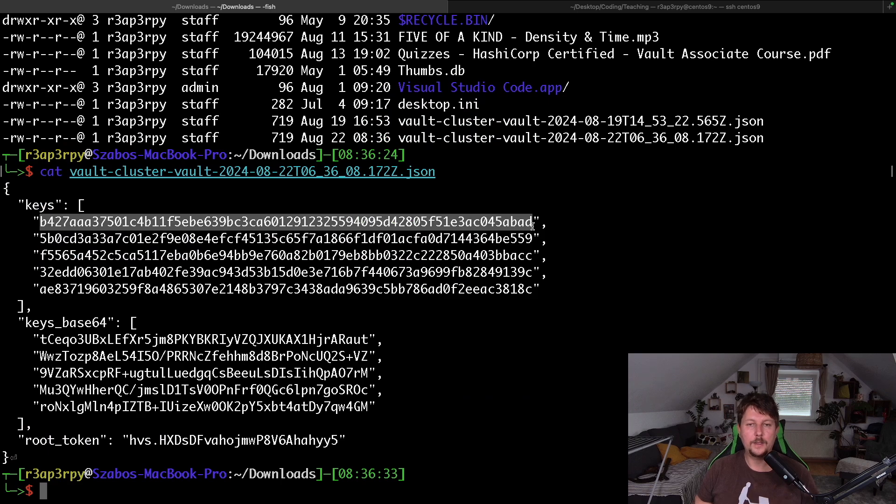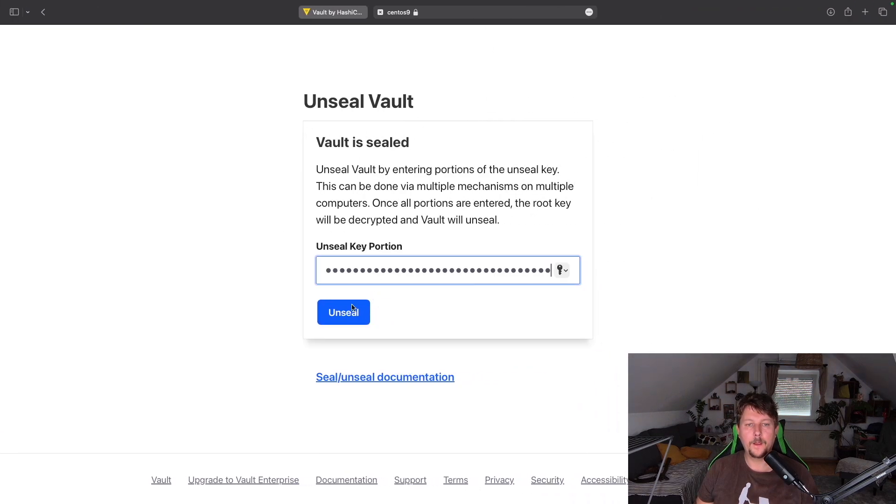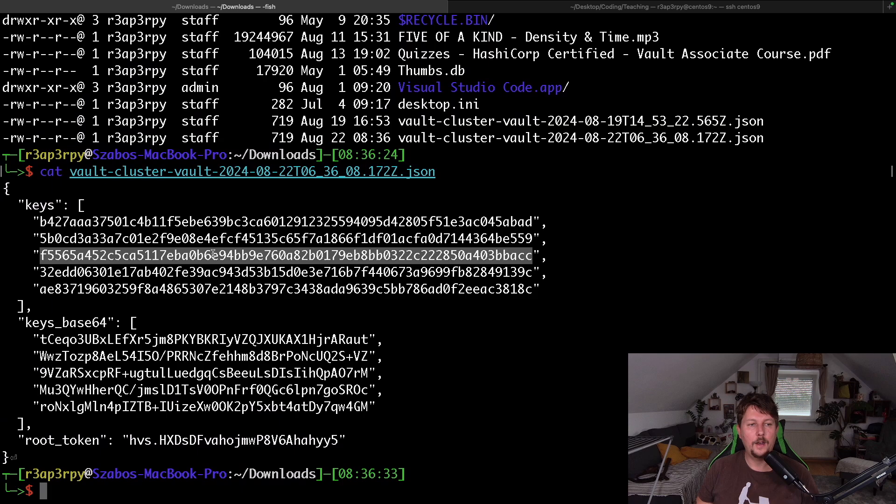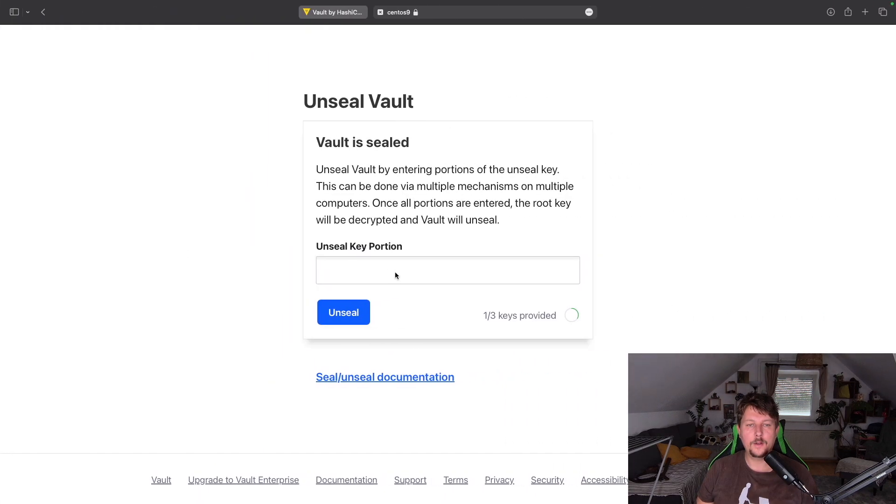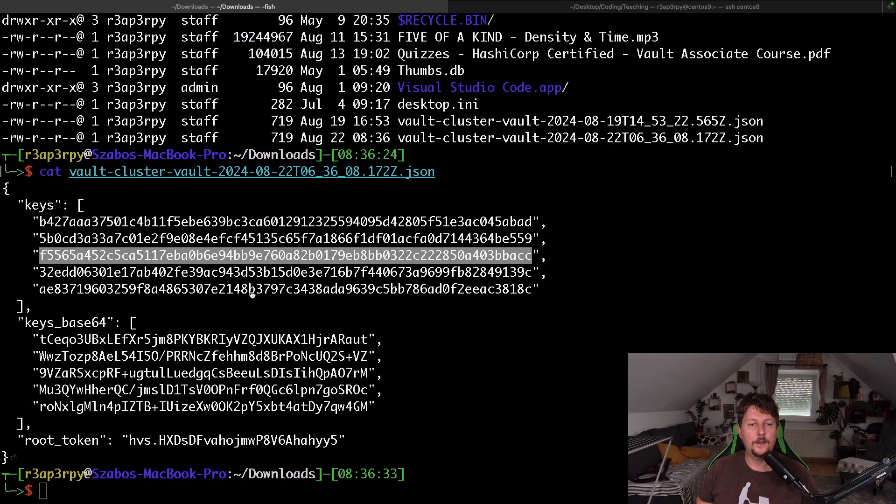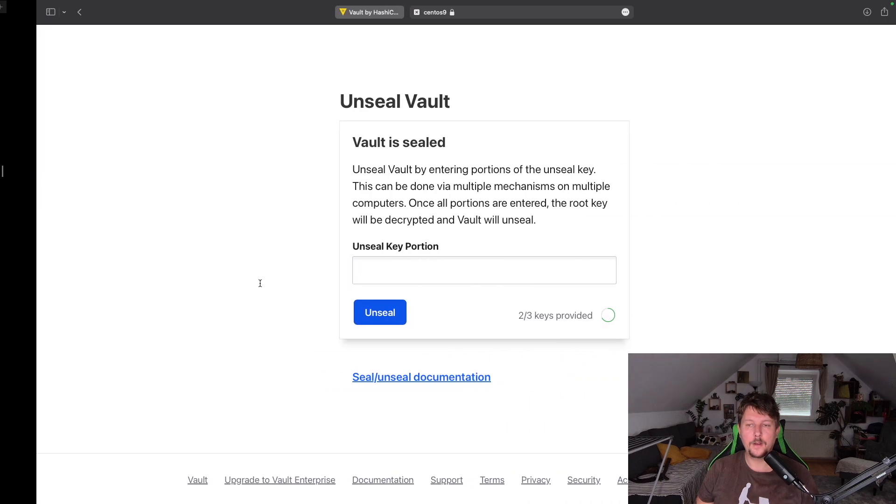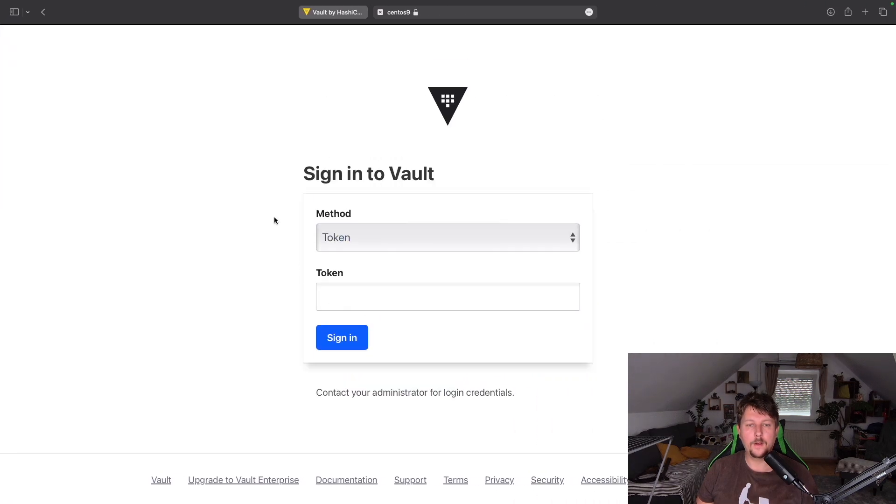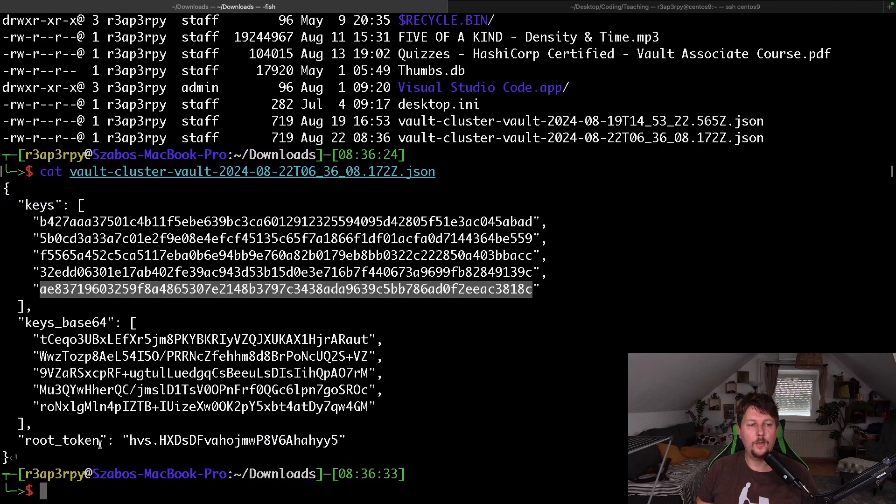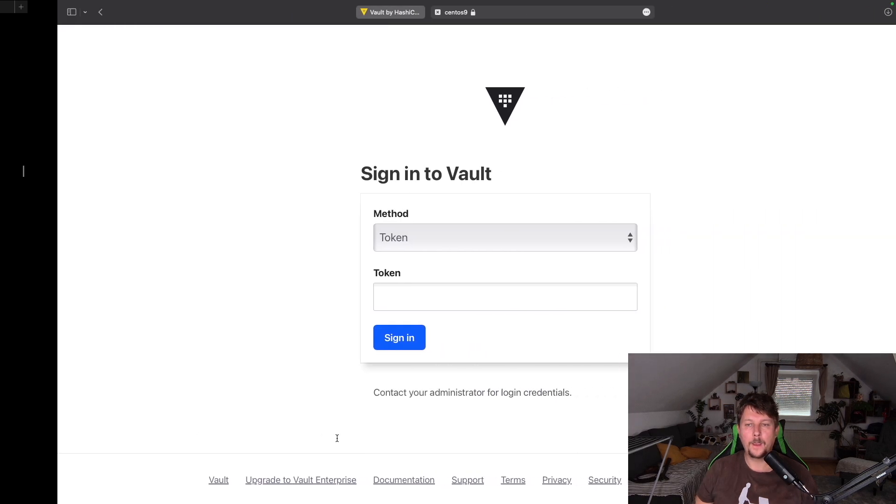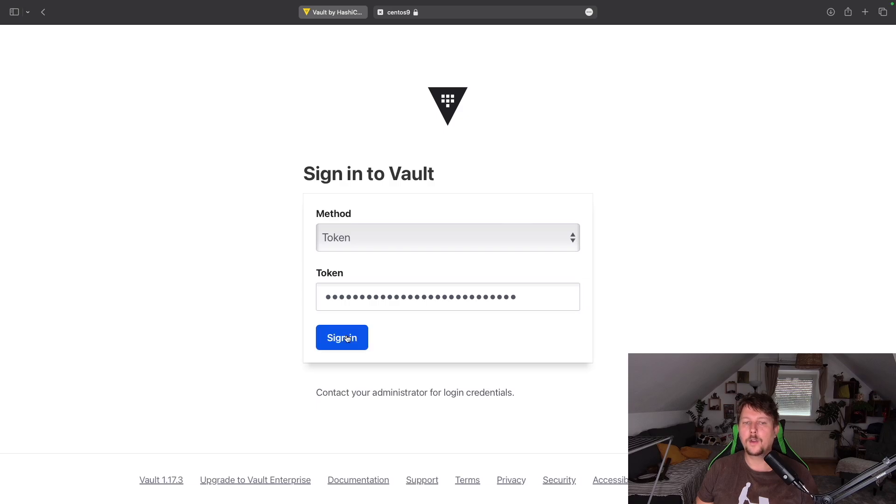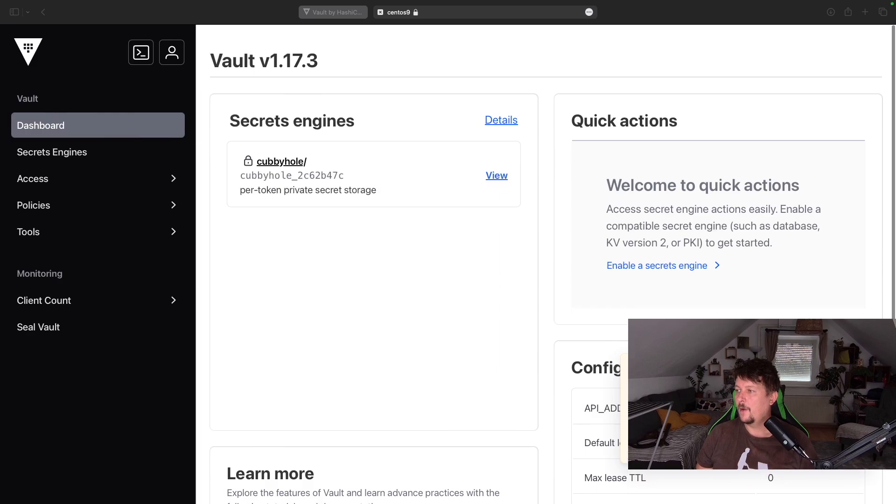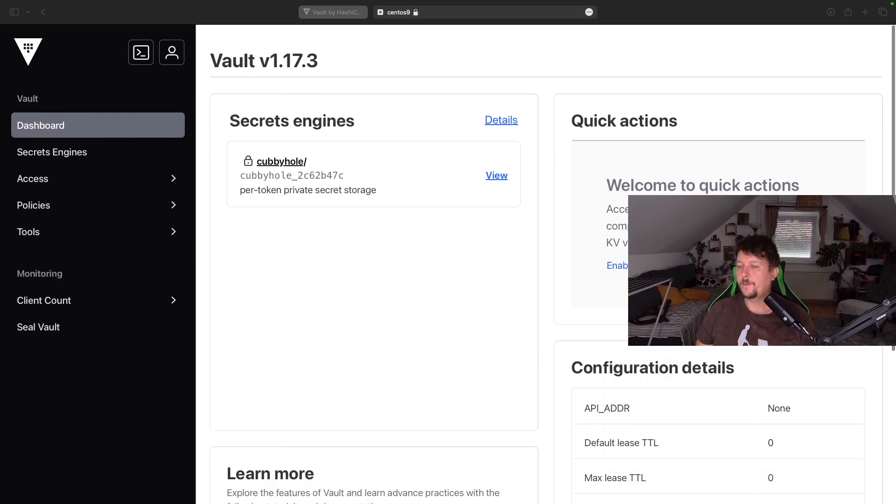And these are the keys that I need to unseal it. So that's the first one. You can see this counter. That's the second one. And this is going to be the third one. And I am also going to need the root token.